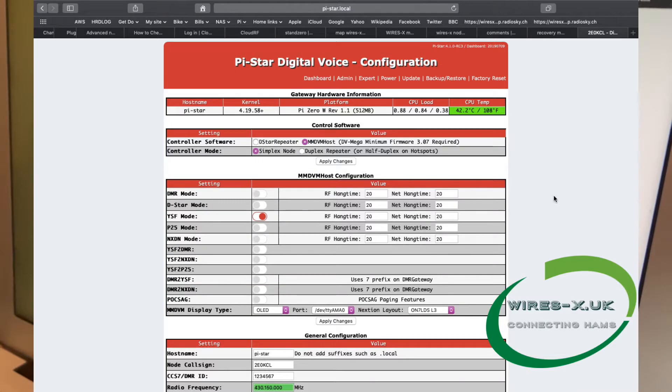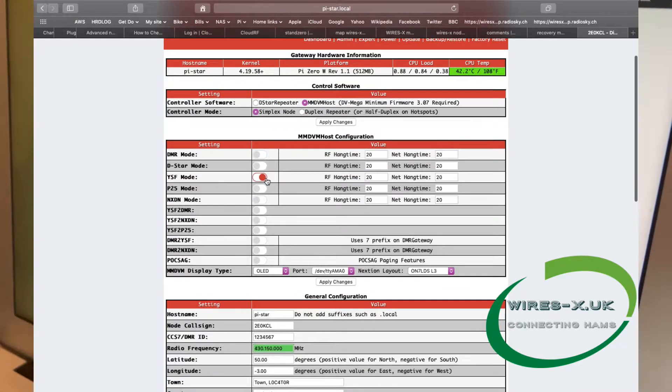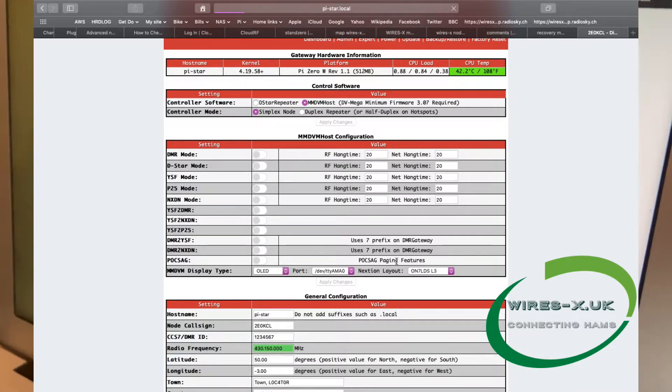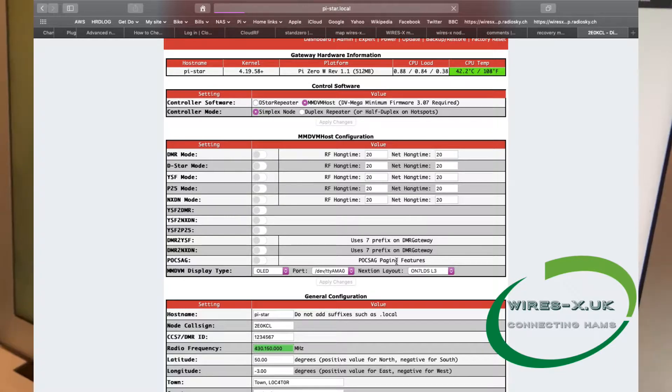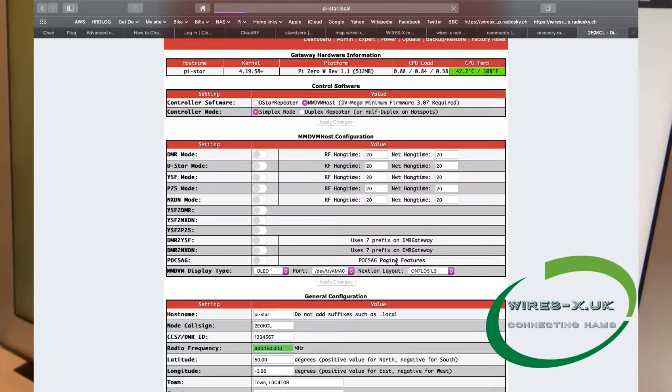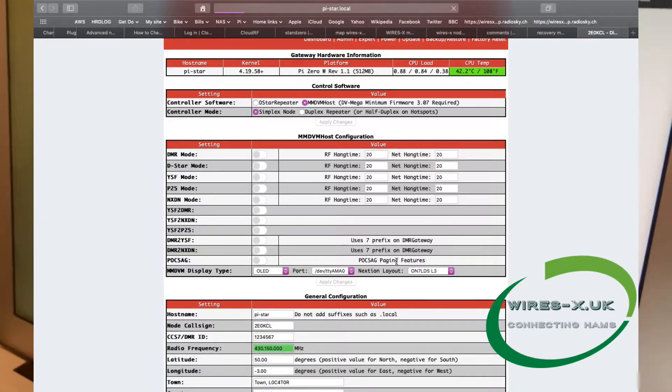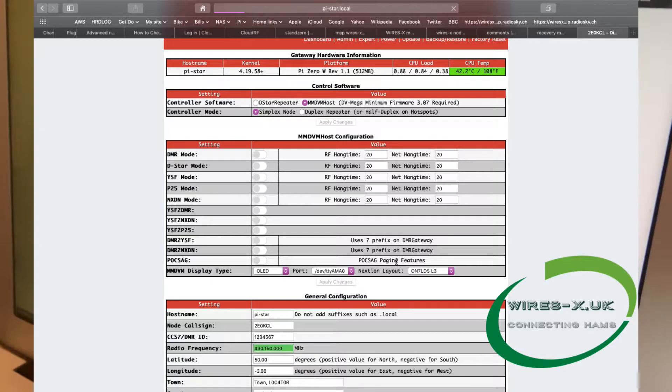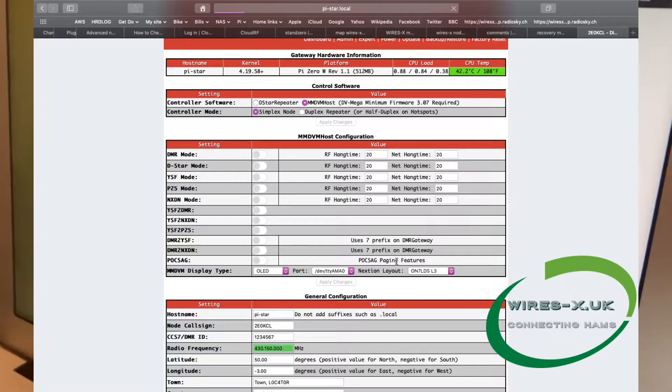MMDVM host, rather than D-Star, and we're going to do a simplex because we're just going to use one frequency. If you wanted to do a duplex for whatever reason, then the option is here. What we're going to scroll down to is the next section, which is MMDVM host configuration. As you can see, there's a Yaesu System Fusion mode, we're going to turn that on, and then just beneath that, we're going to apply changes.